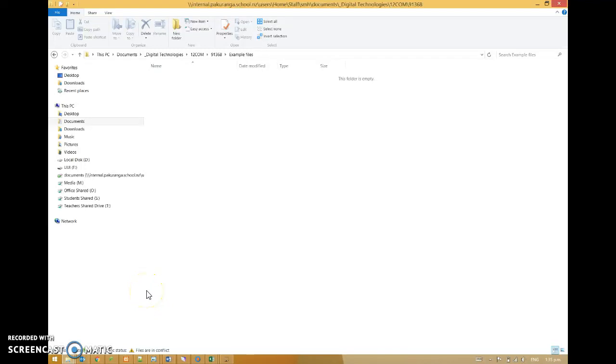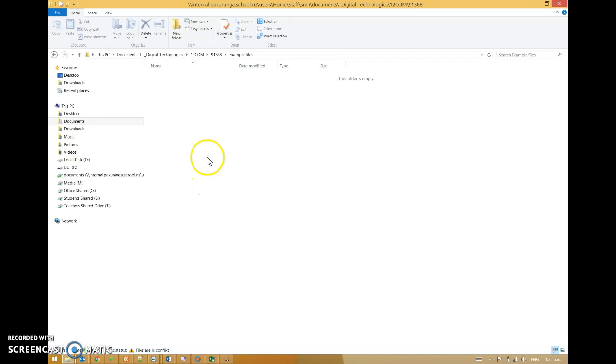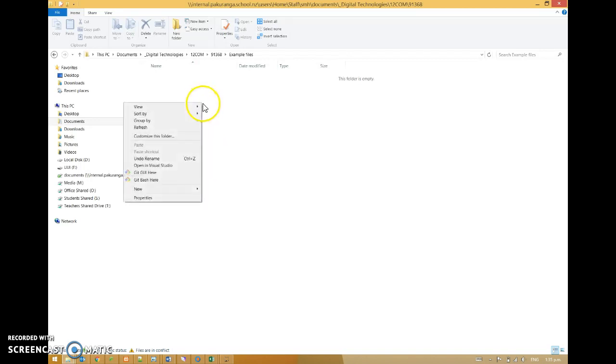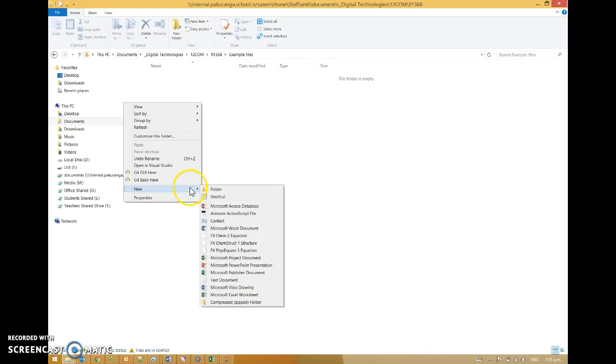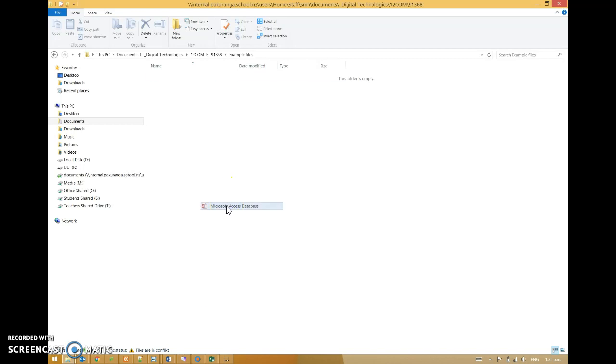I'm going to make a database and then put a table inside that database. The first step is NOT to open Access. The first step is to right-click, say, New Microsoft Access Database.